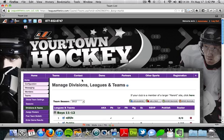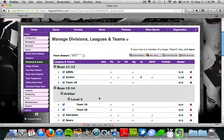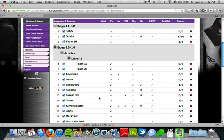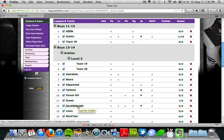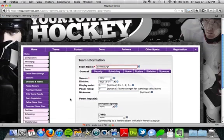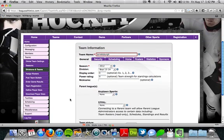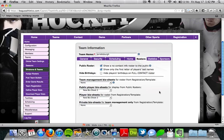Now from our divisions and teams page, we're going to be able to get to individual team settings by actually clicking on a team name. So I'm going to choose this one here. And then once I'm inside the team information page, I'll click on the rosters tab.